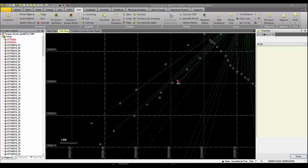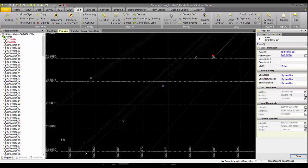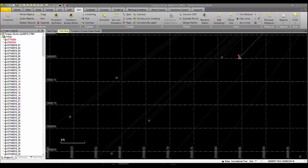Now if we click on a point in this job and then look at the properties, we can now see that the total station points are now on that northern easting elevation coordinate system we wanted.